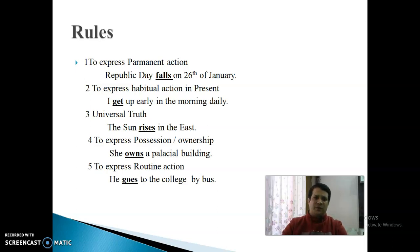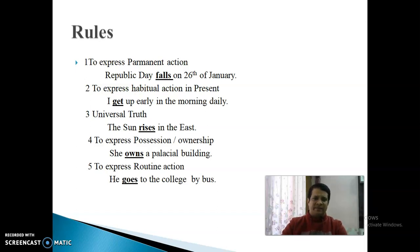तीसरा है Universal Truth — सार्वभौमिक सत्य। ऐसी बात जिसको सभी सच मानते हों। For example: 'The sun rises in the east.' सूर्य पूर्व से निकलता है — यह universally true है। तो जब भी कोई Universal Truth की बात आएगी, Present Indefinite Tense use किया जाता है।